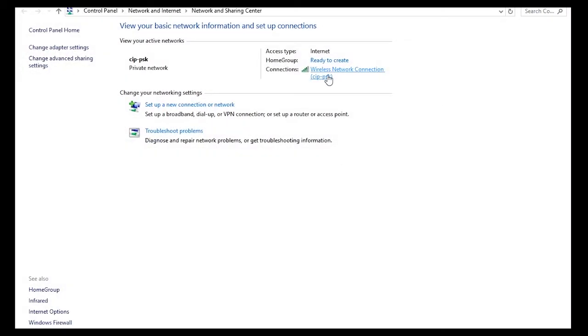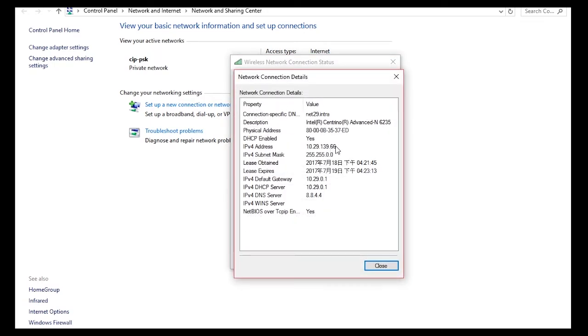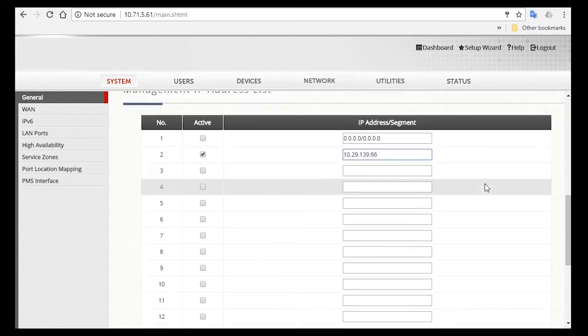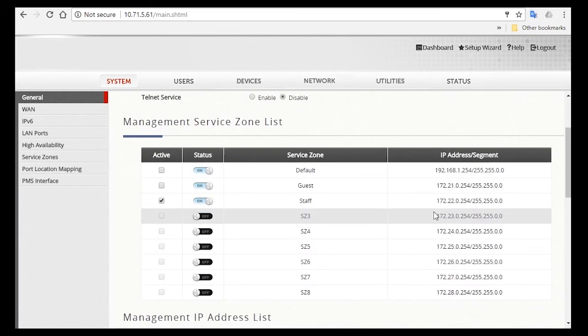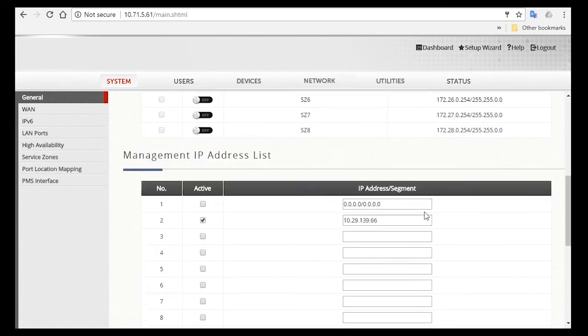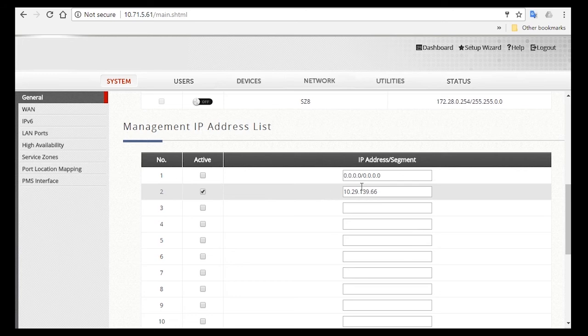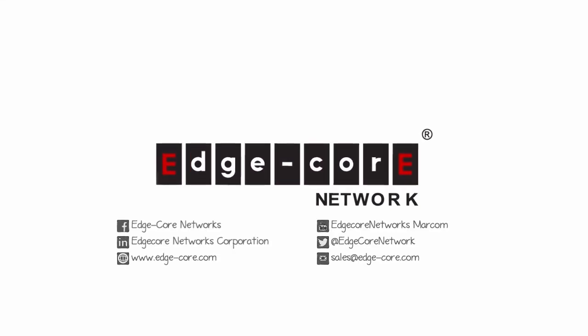You can check your IP address here in the Network Connection Details. Now enter that IP address in the list, and then click Apply. So now only the IP address that you've just specified can access the controller's WMI from the WAN side. So that's it for the staff configuration.